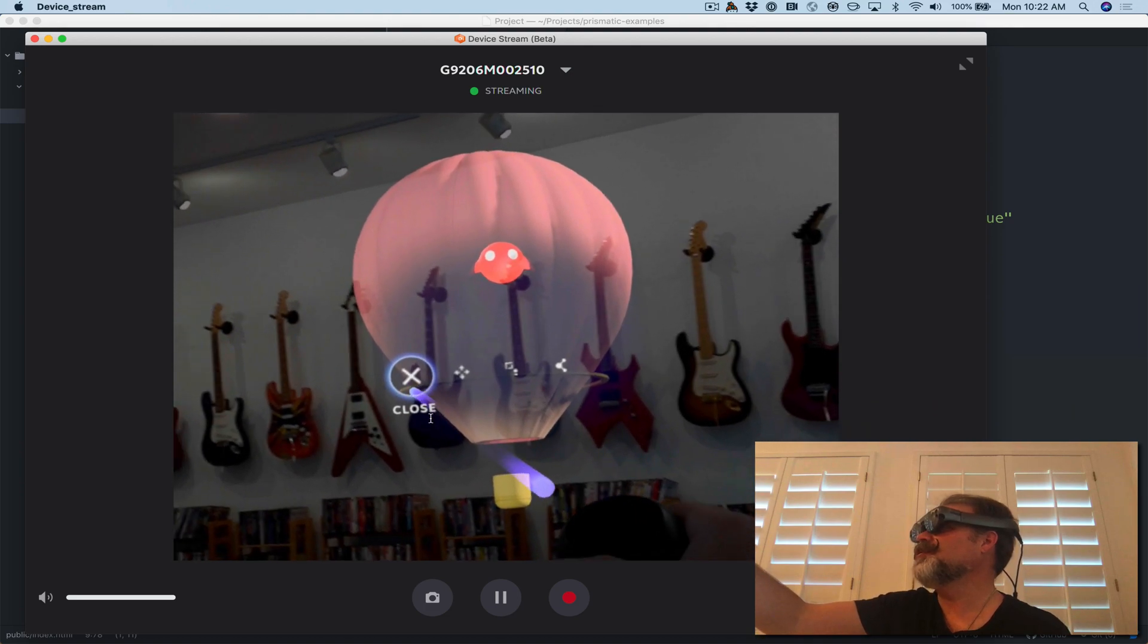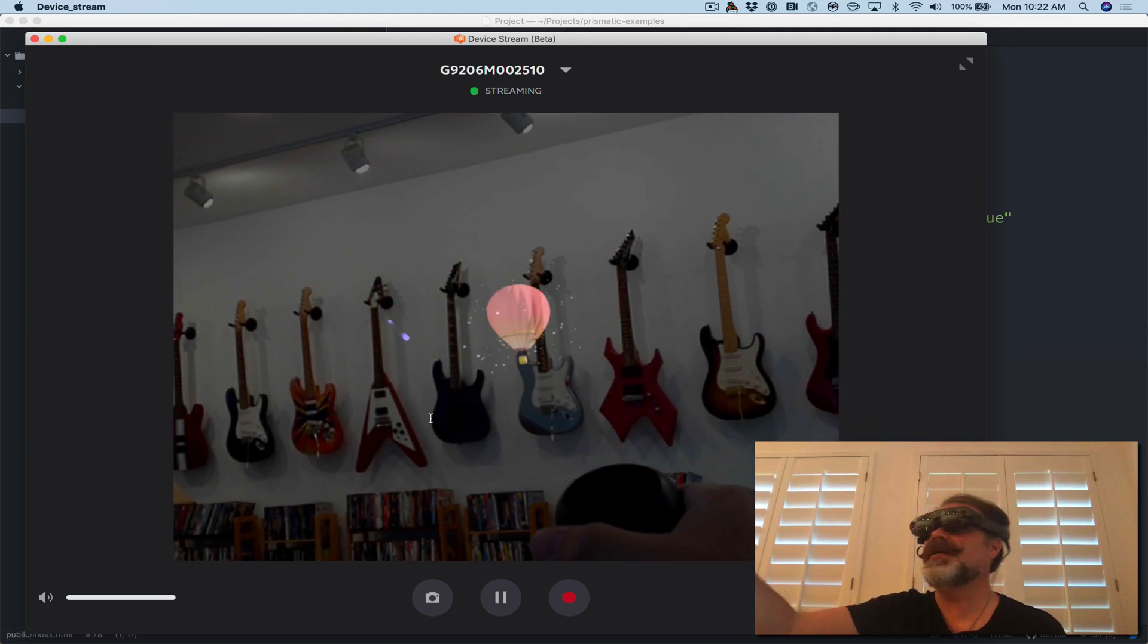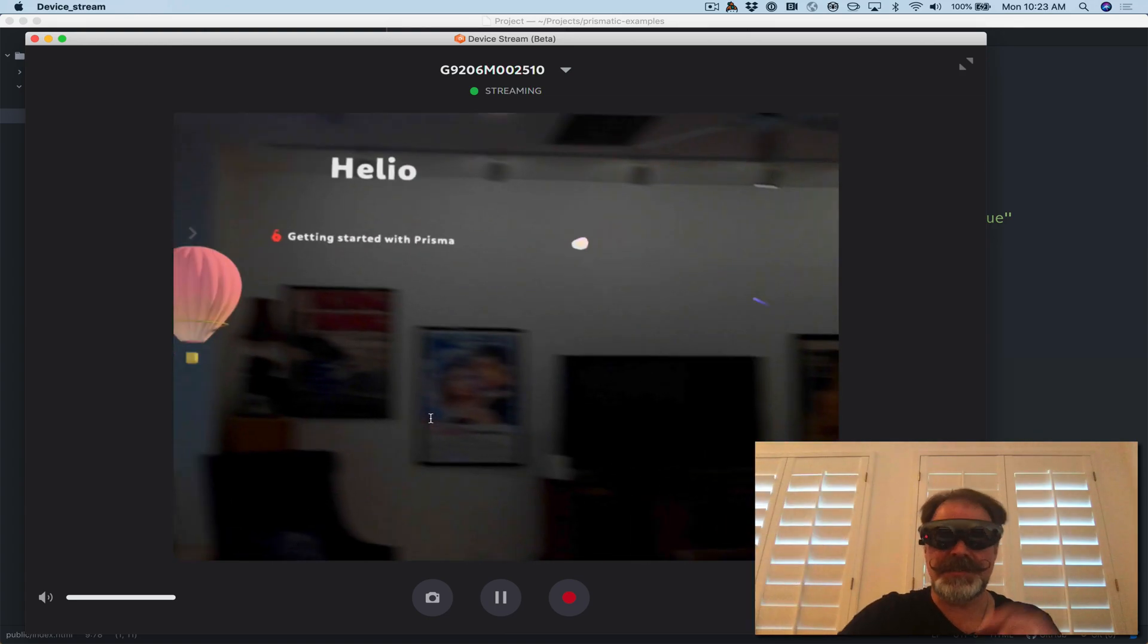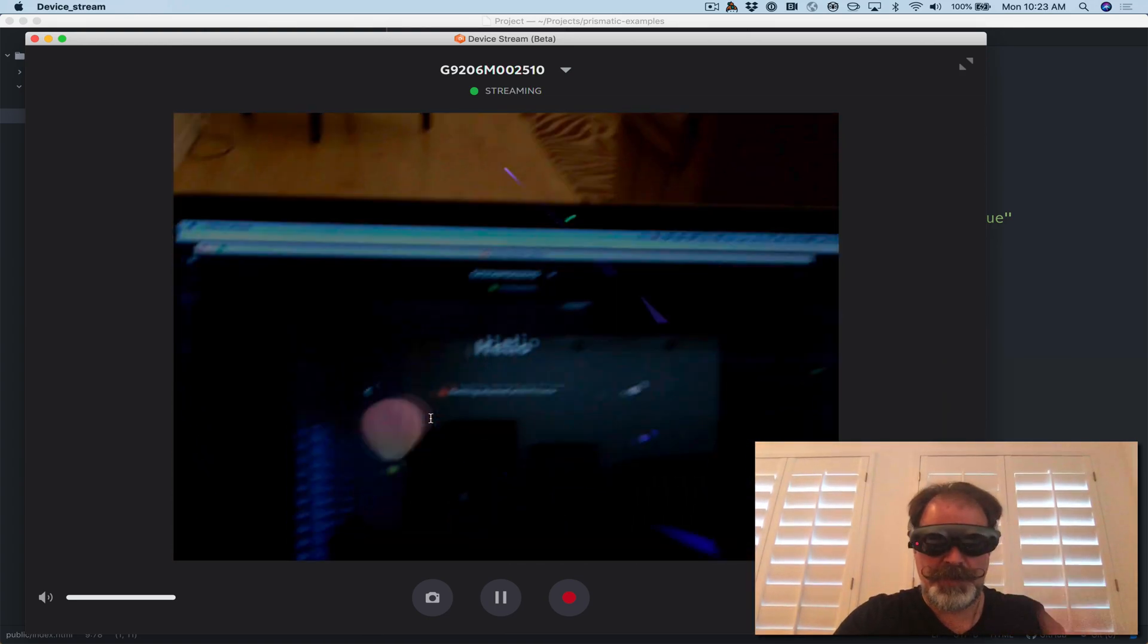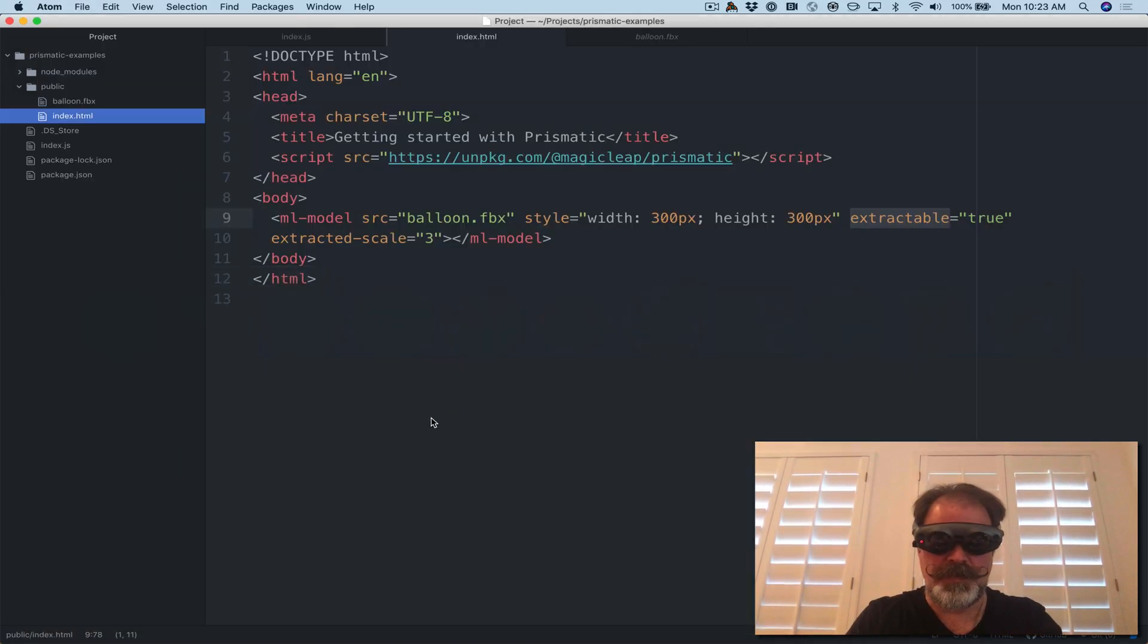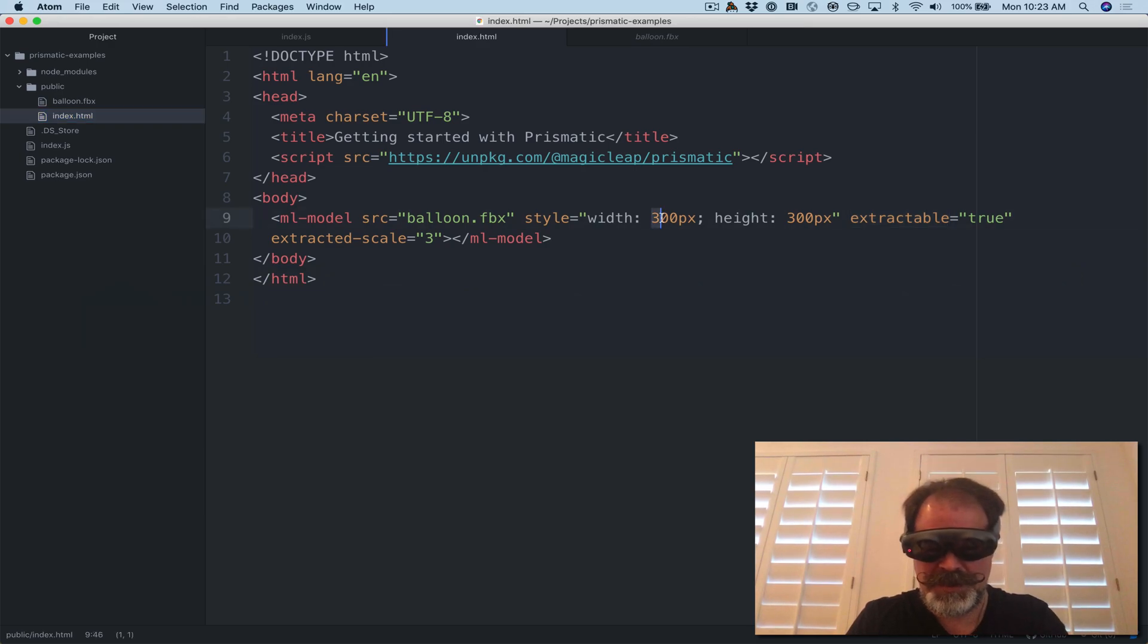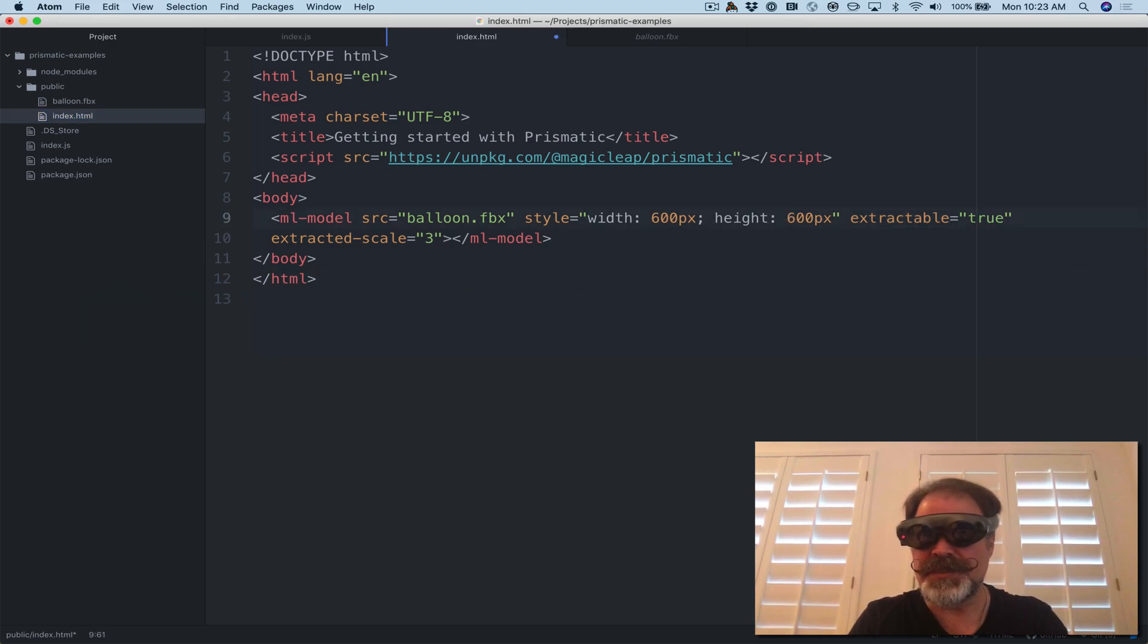Let me close this and show you just how cool this other ability is. If we go back to my editor here and I just simply make it bigger, let's double the pixel size of the model. I'll save.